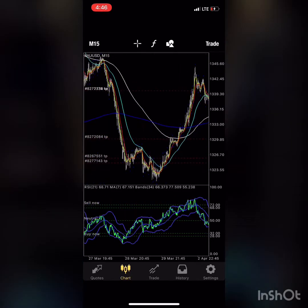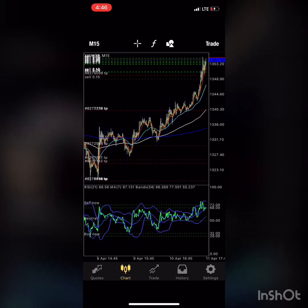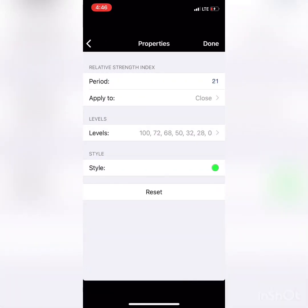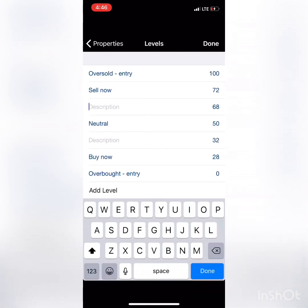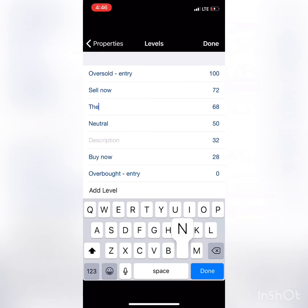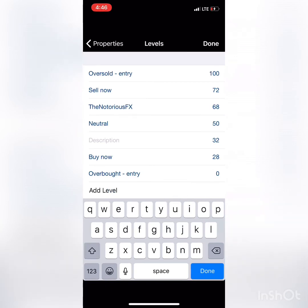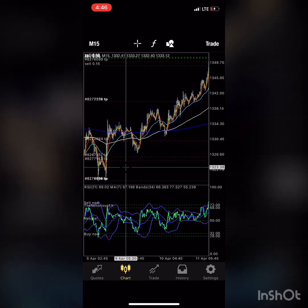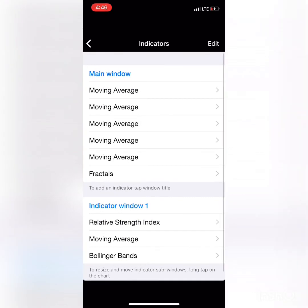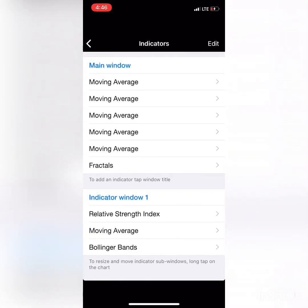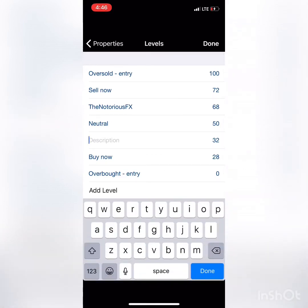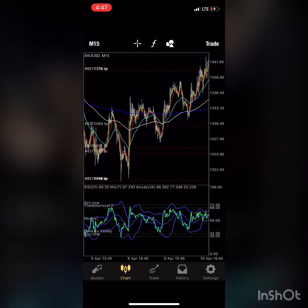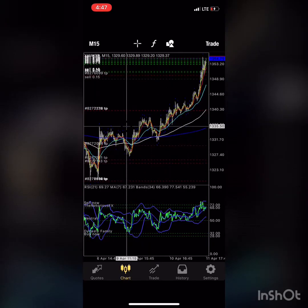And that's it for now on how to set up your charts. Try not to have everybody's charts look the same. Under your Bollinger Bands you can tap settings, indicators, and on your Relative Strength Index under levels you can add your name — like 'Dynasty Family' — so it shows at the bottom. The chart layout looks pretty awesome when it's personalized.